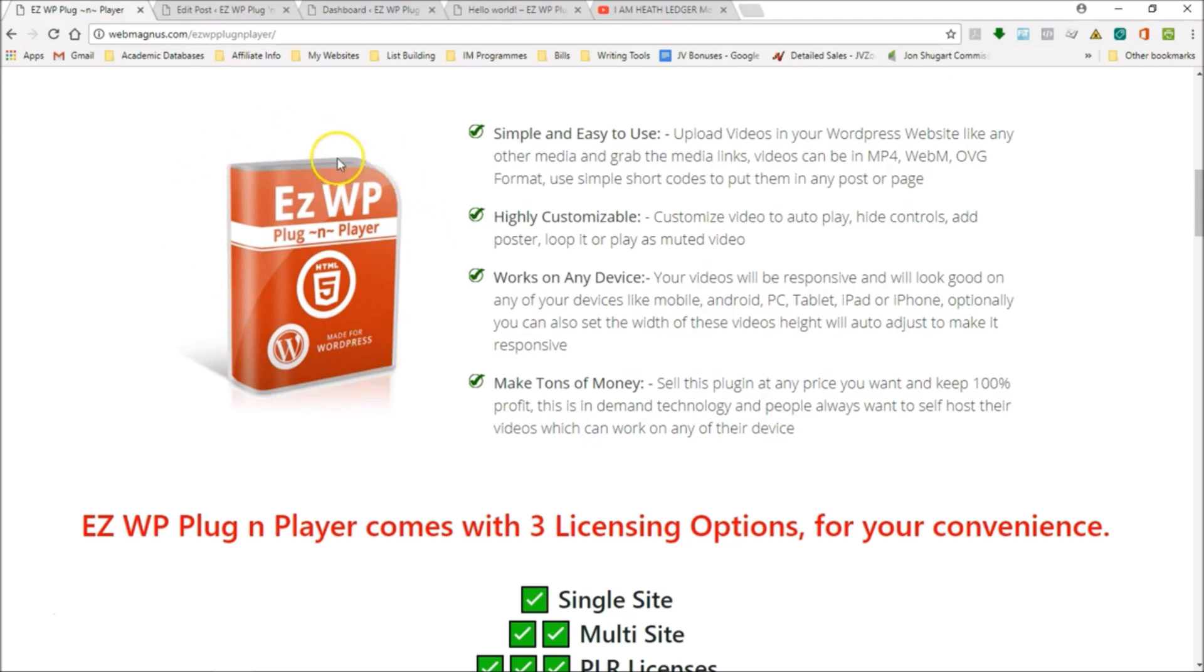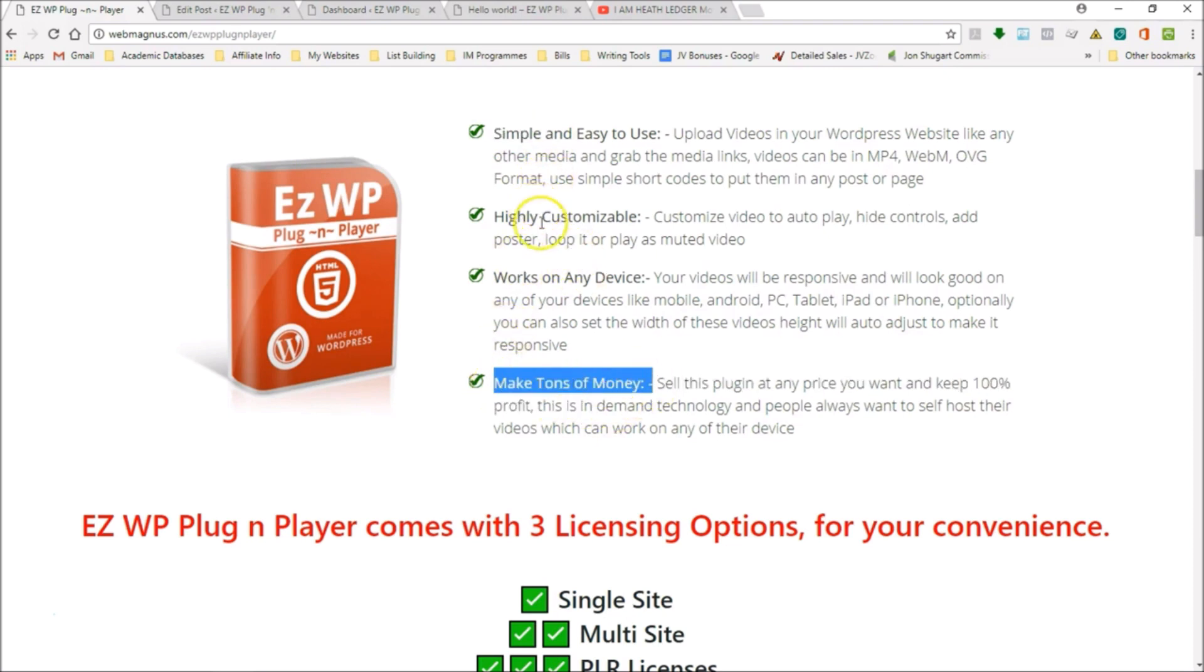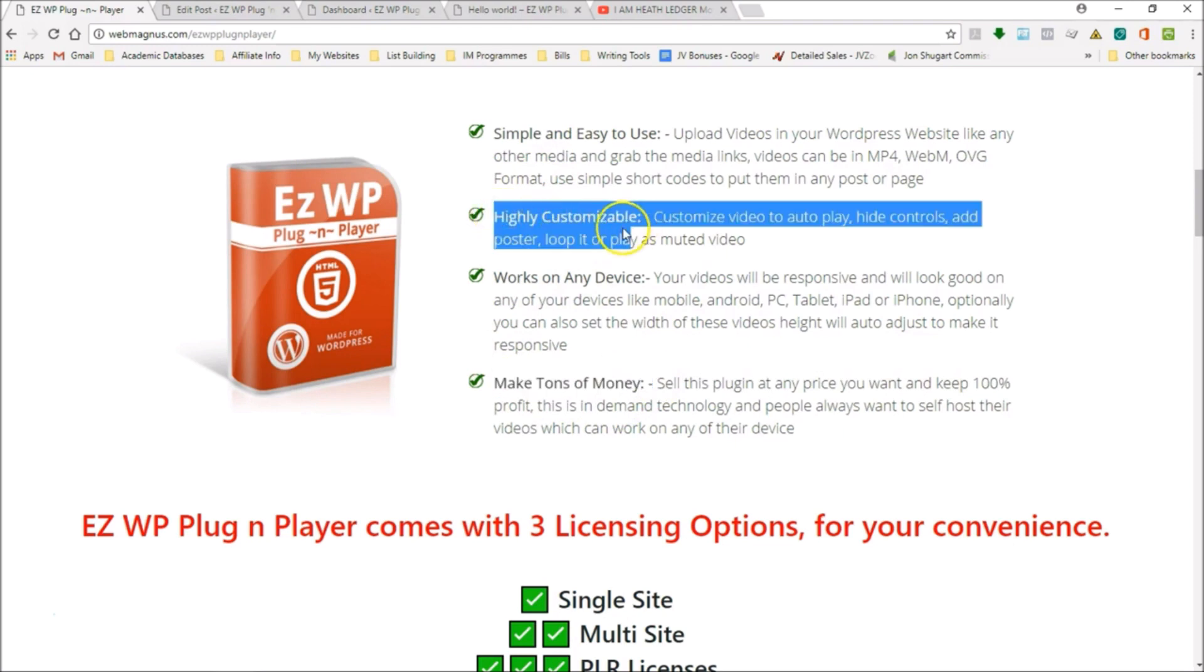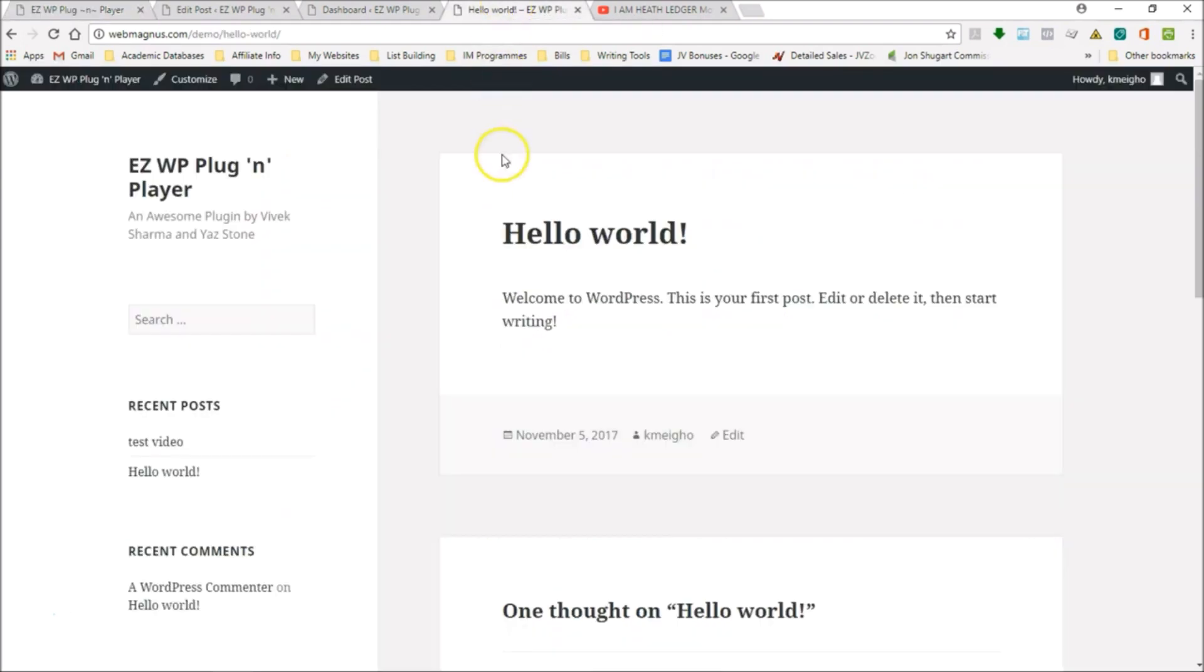It's so simple, it's useful, it adds tons of value, and it will make you tons of money. This plugin is highly customizable and it works on any device. The first thing I want to do is explain to you why this plugin is necessary, why you need it.